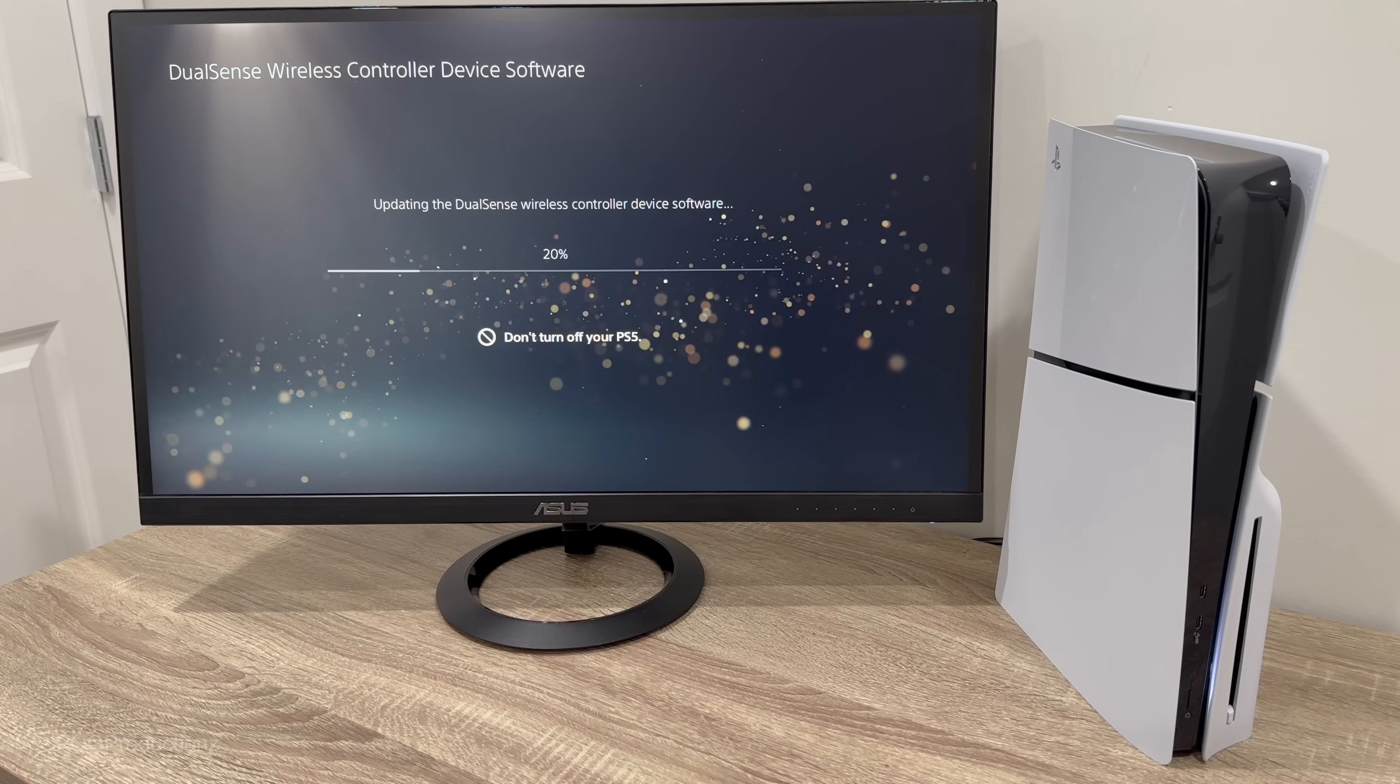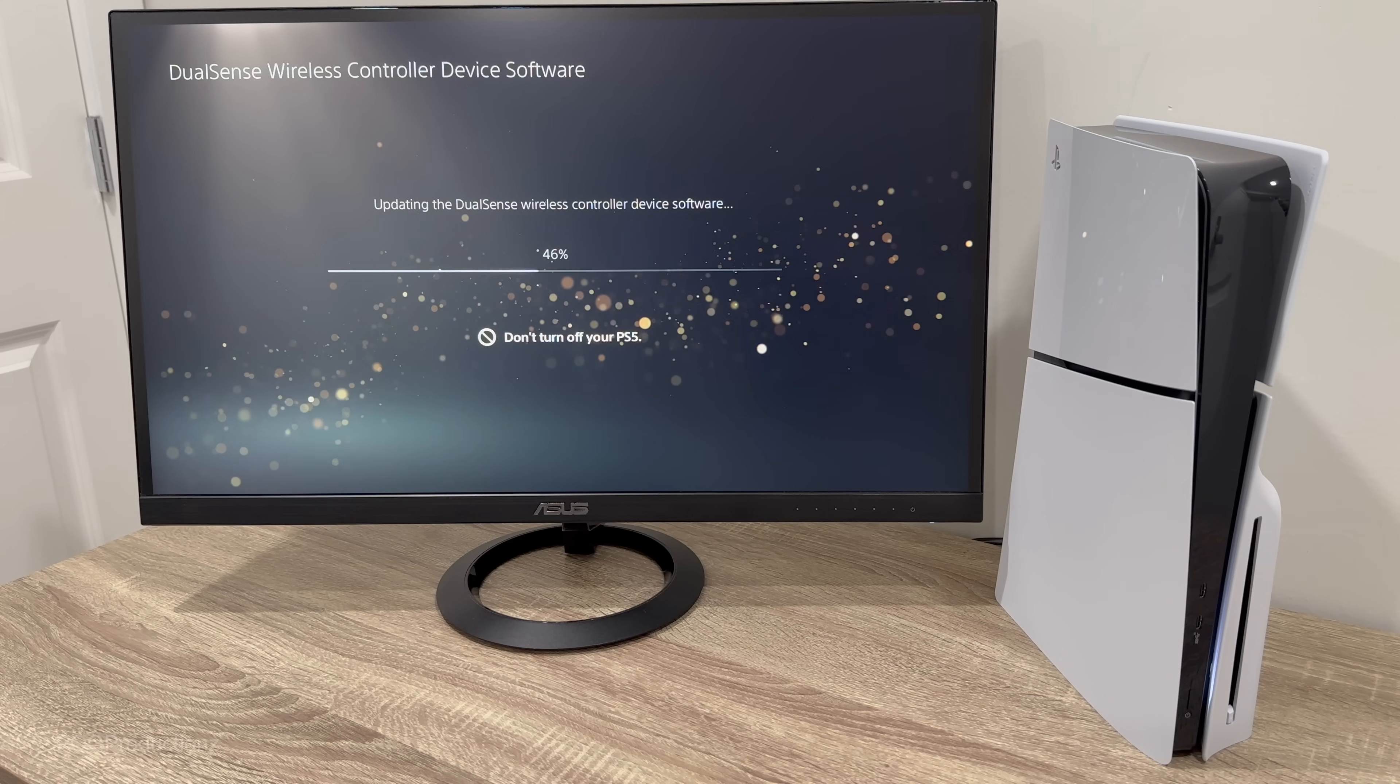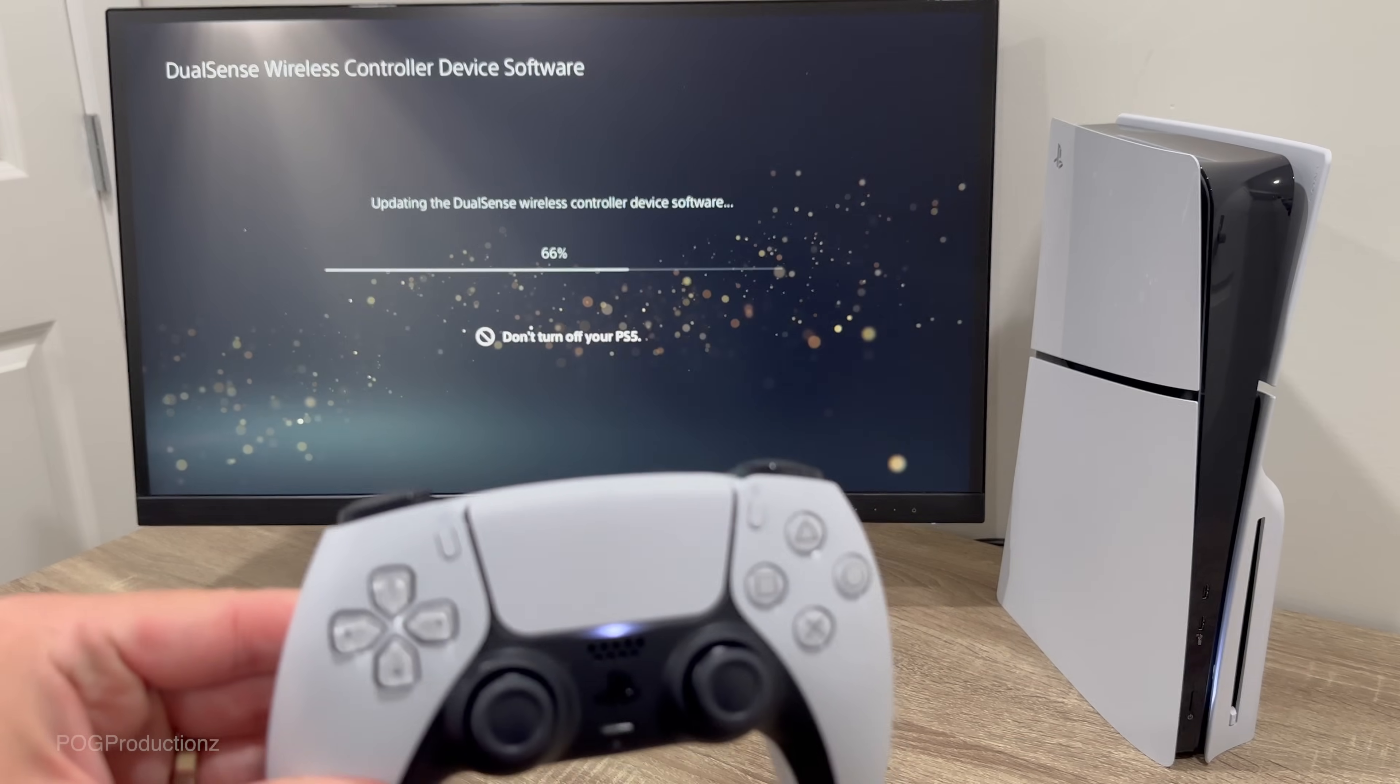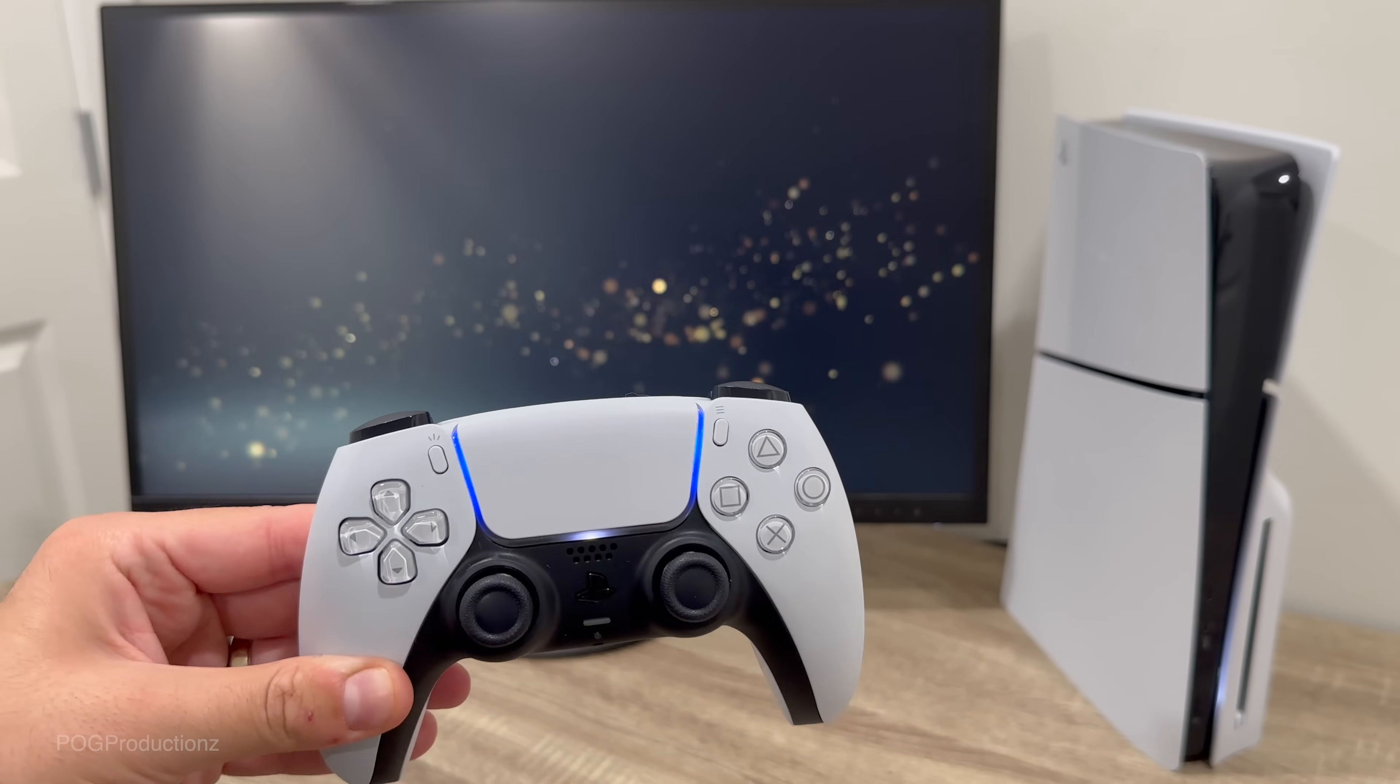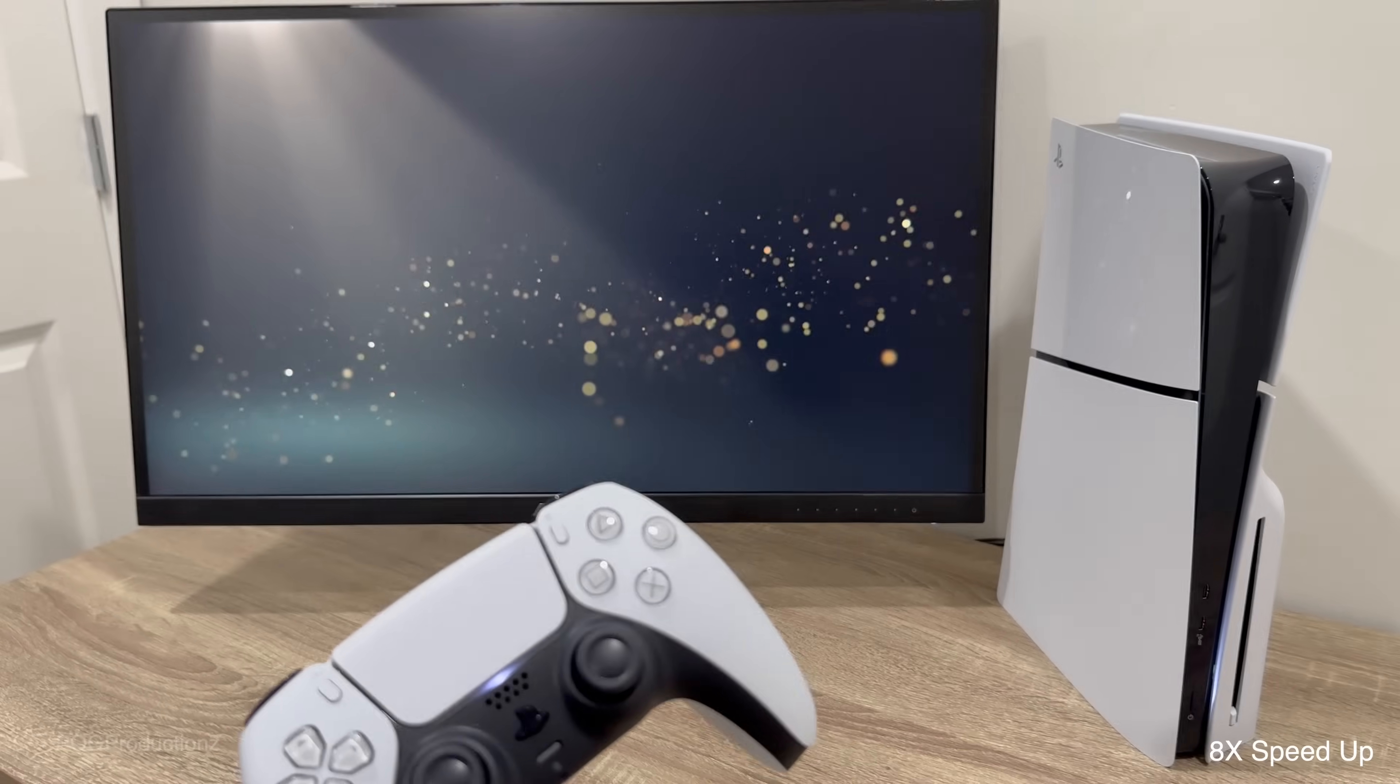Updating the DualSense wireless controller device software and it definitely does it pretty quick, we're already at 50%. This is kind of what the DualSense looks like while it's updating. And once it's 100% we've got the blue and then the white there, still waiting, nothing on the screen yet.